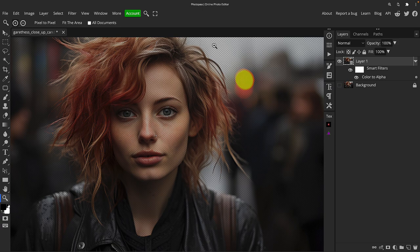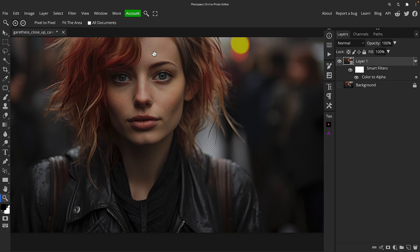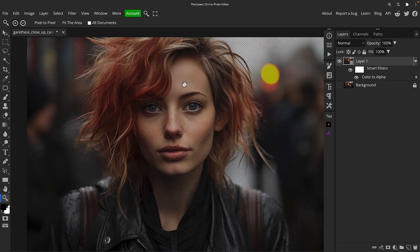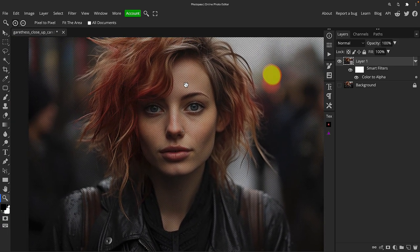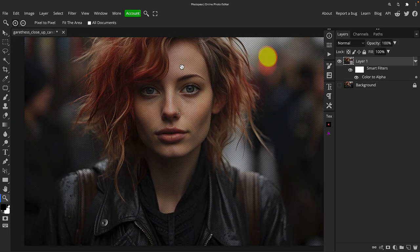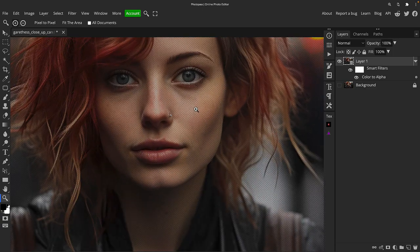If we look at this layer on its own again, you can see anything that's pure white is alpha, so transparent. Hence why the sky is almost completely a transparent checkerboard effect here because it was very light, almost pure white.